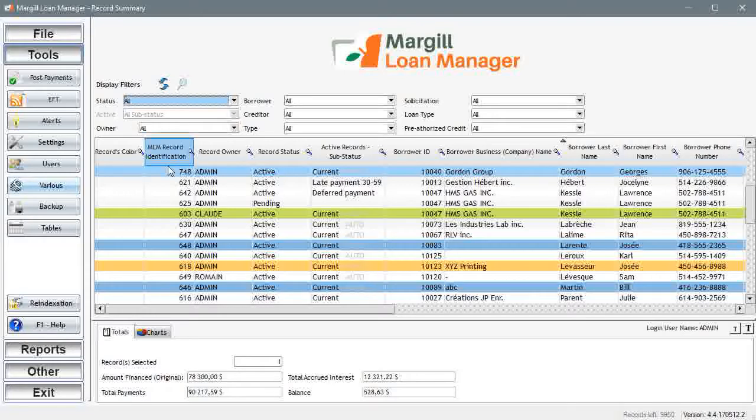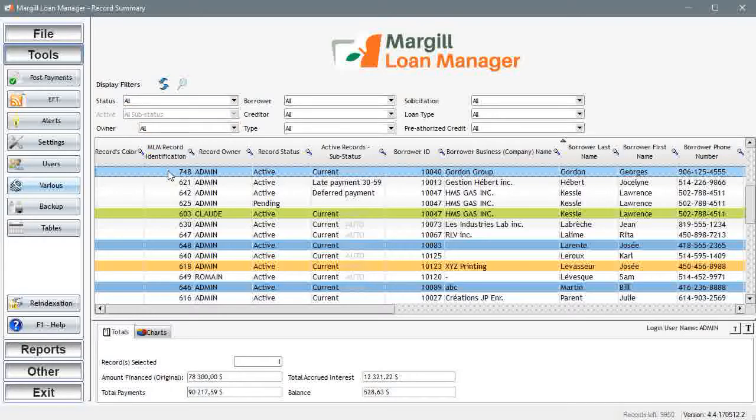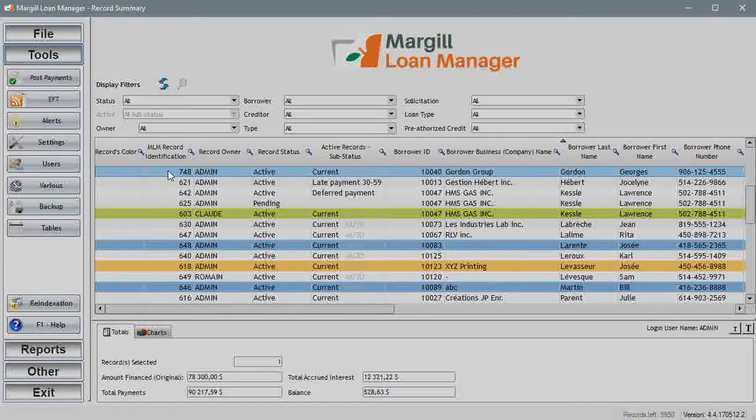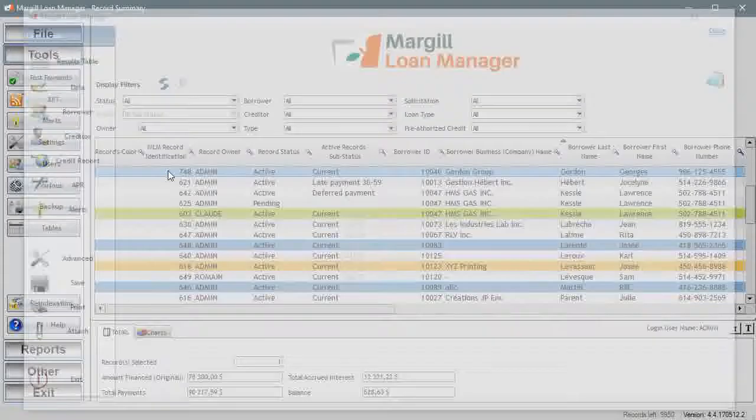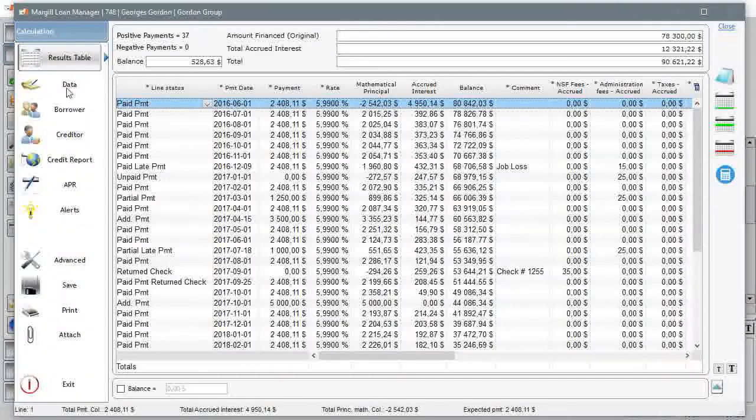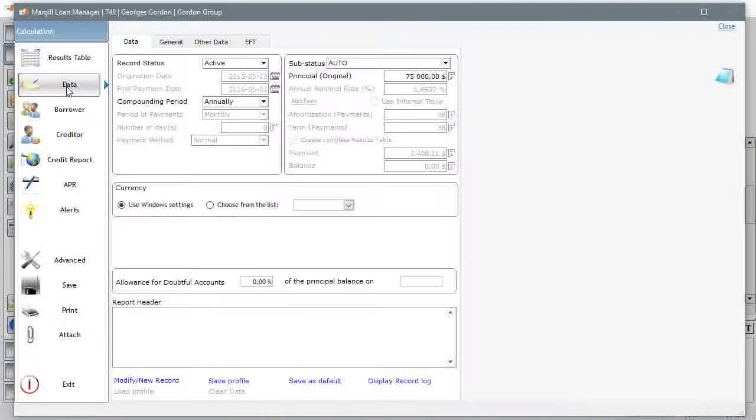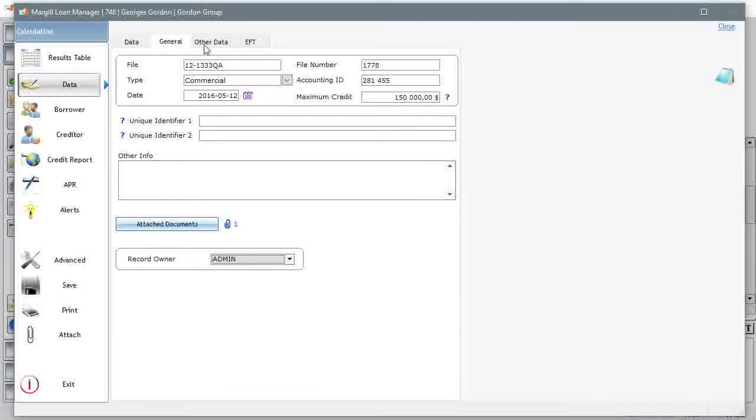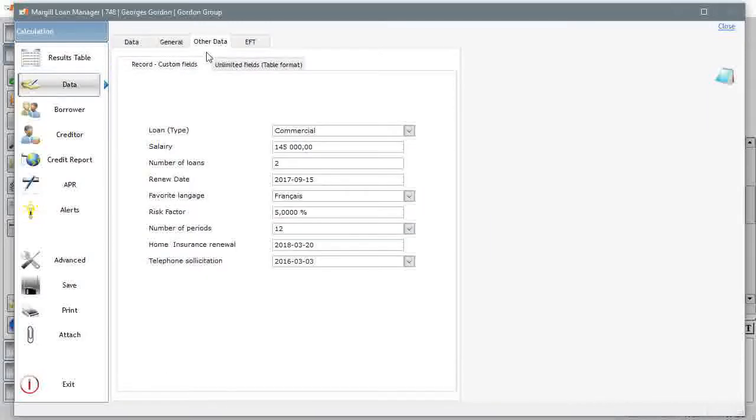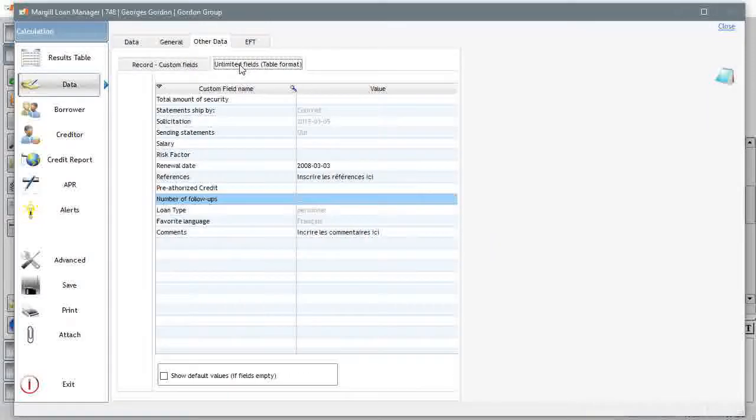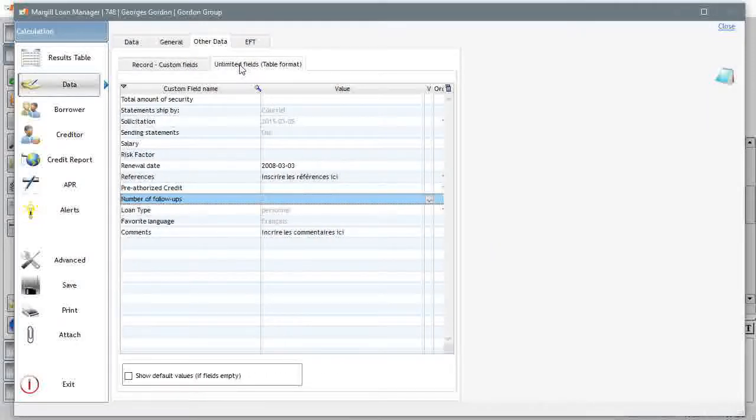When you click on one of these lines the record opens with all pertinent data in this window. Data is where we would enter the basic financial data. You can also include a host of other data even customize fields and scroll menus that you create.